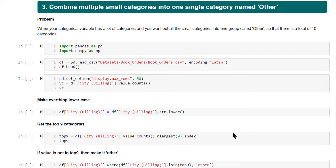The next tip is about handling categorical variables or category data type that contains a lot of categories. In certain situations, you will find a categorical variable where there are many categories and many of these categories are very small — they occupy a very small proportion of the data. In such cases, you can reduce the number of categories by combining the very small categories into one single category, and we typically name it 'other'.